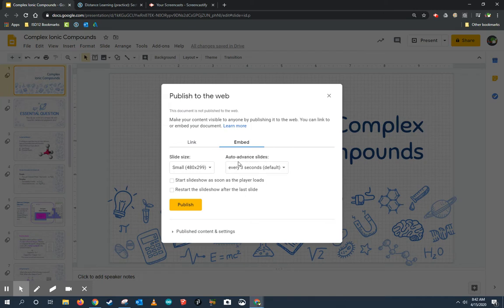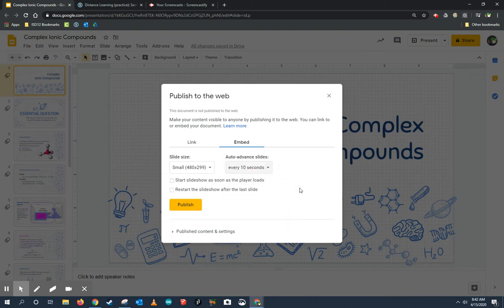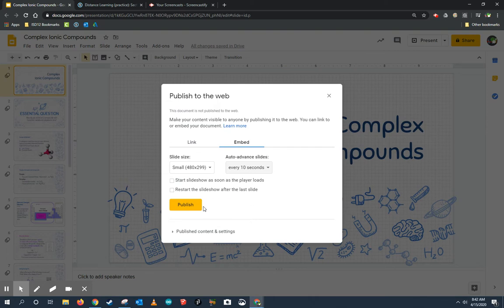Now, this auto-advance slides setting only applies if they click the play button or if I start slideshow as soon as the player loads, which I don't want to do. I want my students to be able to control it. So this setting doesn't really matter. You can change it if you want. But I don't select slideshow or restart the slideshow after the last slide. That's up to you if you want to change those as well.